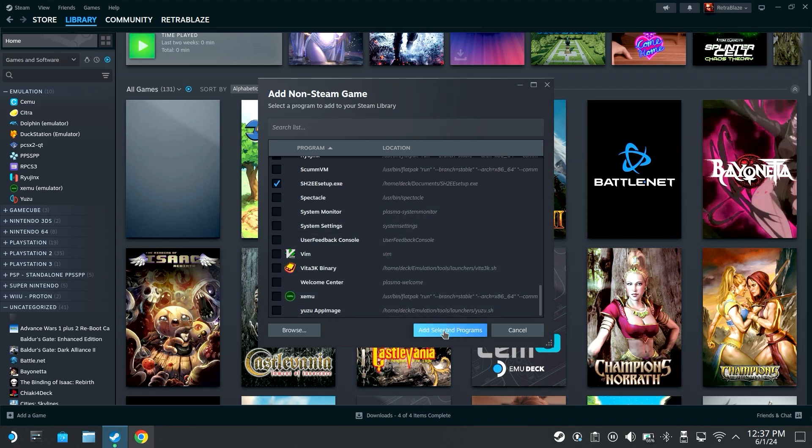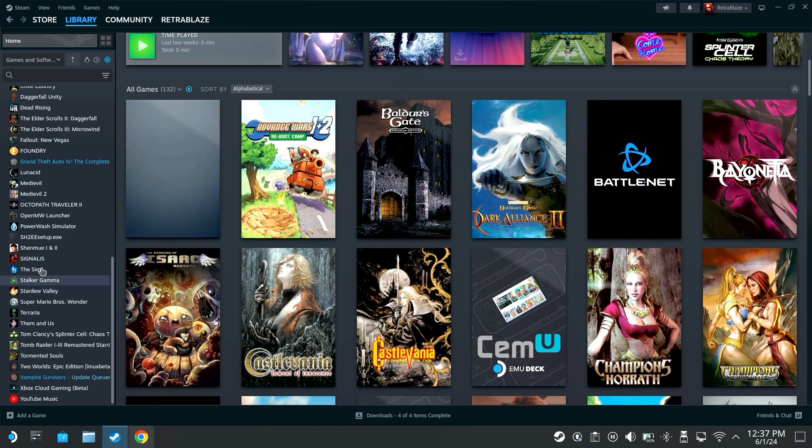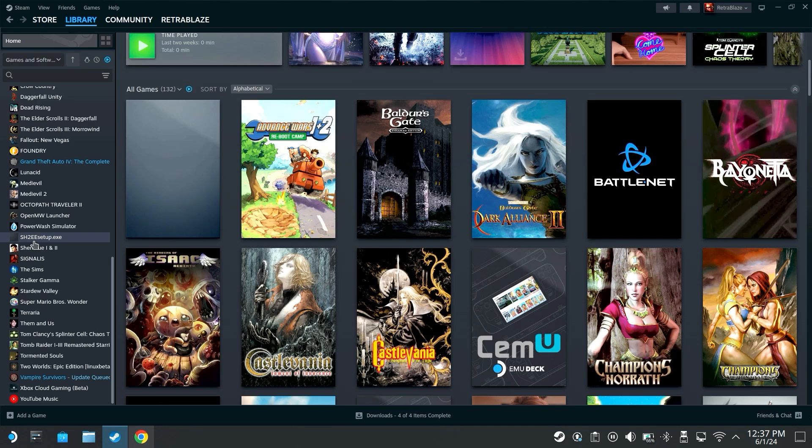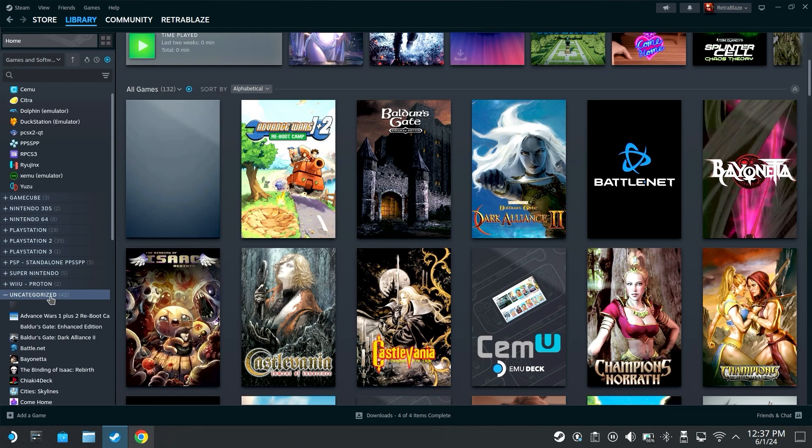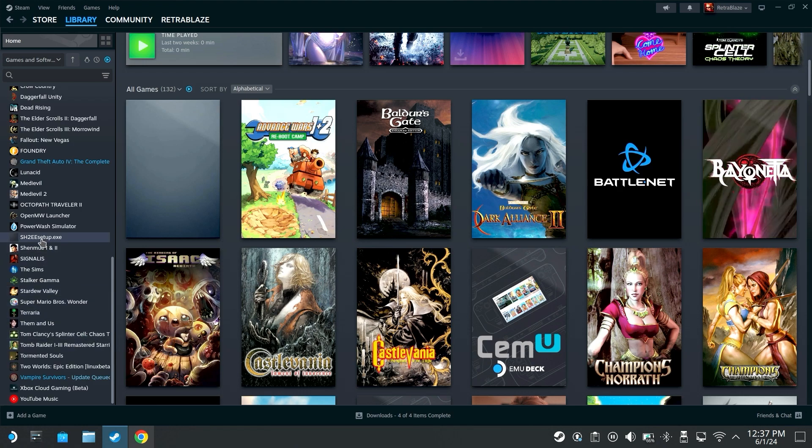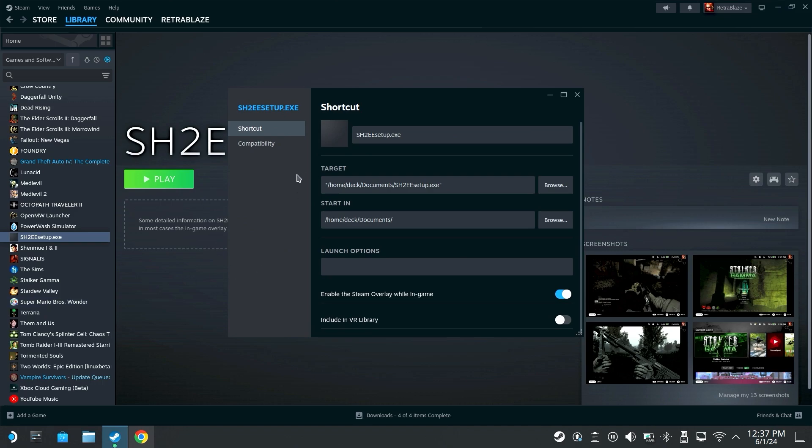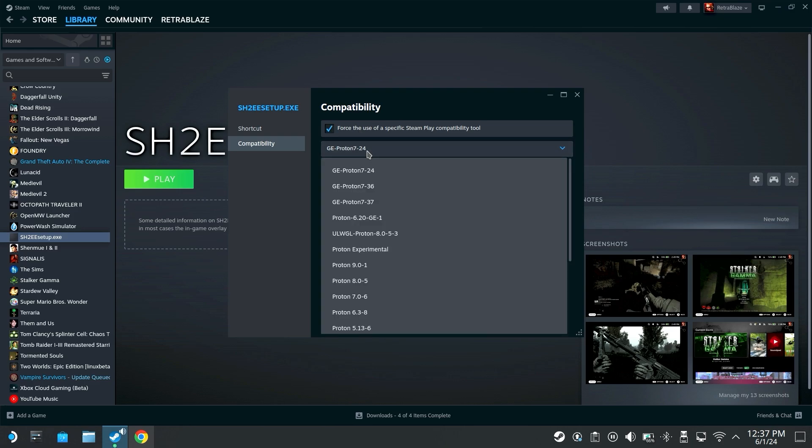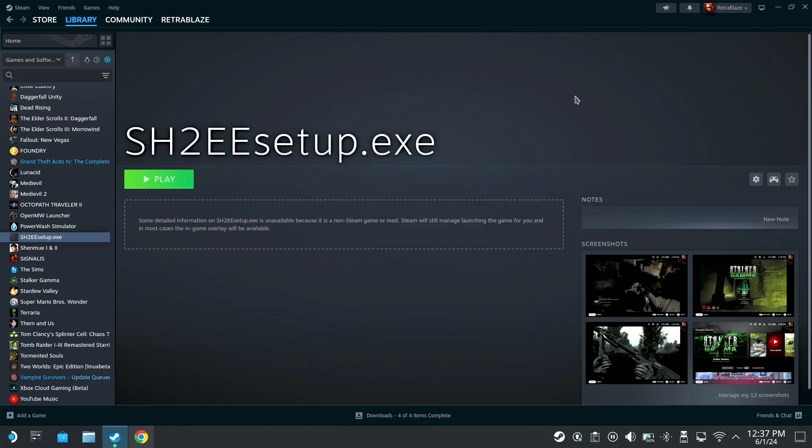I'm going to select add selected program and it should be here SH2EE setup under uncategorized and then we're going to want to right click on that, go to properties, or if you're using the Steam Deck you hit the left trigger to do this side menu, and go to compatibility, force use of a specific Steam play compatibility tool. I believe I used 7.0-6.